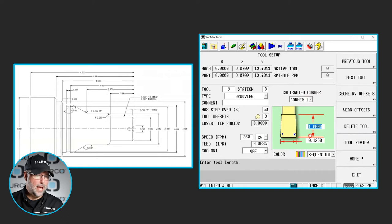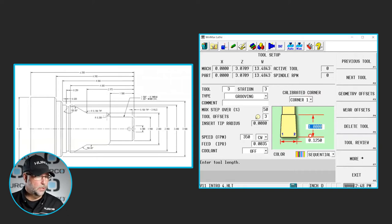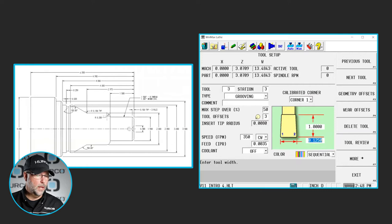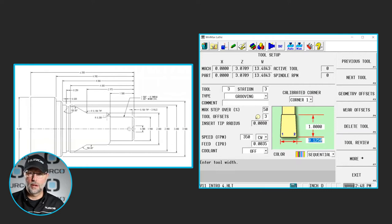It asks for the maximum depth that you'll be able to go with that tool and what is the width. I called it an eighth of an inch.